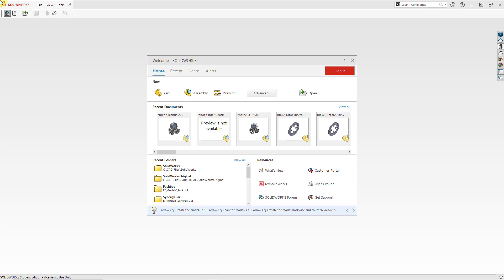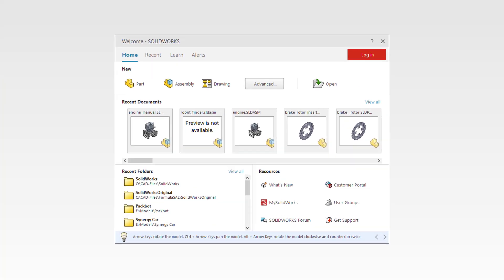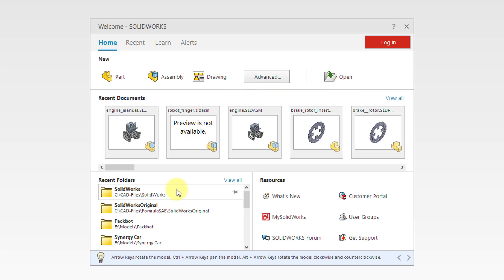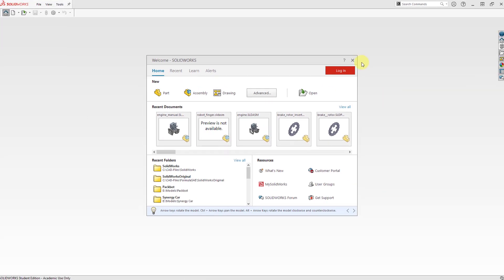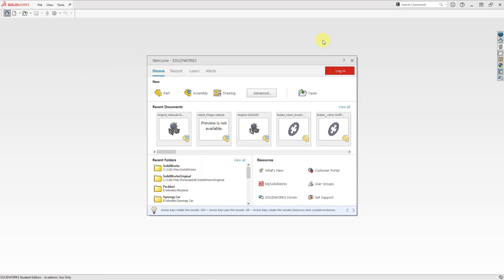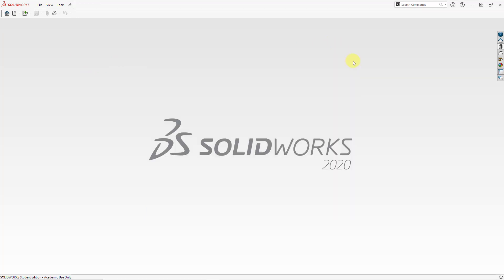I've launched SOLIDWORKS. Often when you do that you'll have the welcome dialog box open. From this dialog box you can create new documents like parts, assemblies, and drawings. Also we have an open button, your recent documents and recent folders, and a bunch of resources you can access from here. If you don't want to use it you can close it. If you want to get it back you can use the home icon in the upper left hand corner. But I'm going to close it.